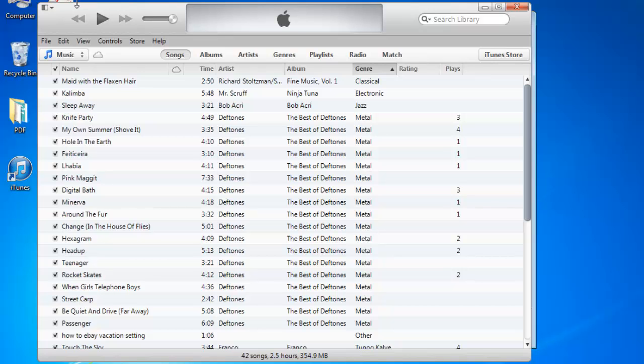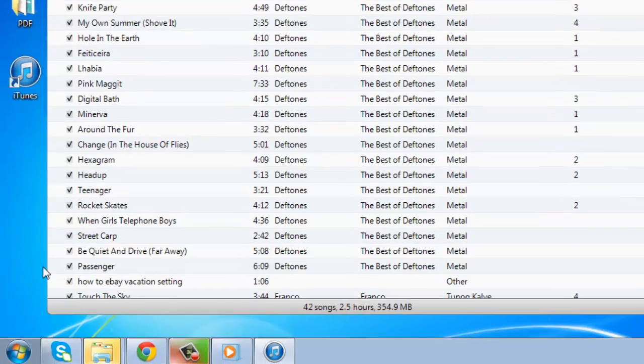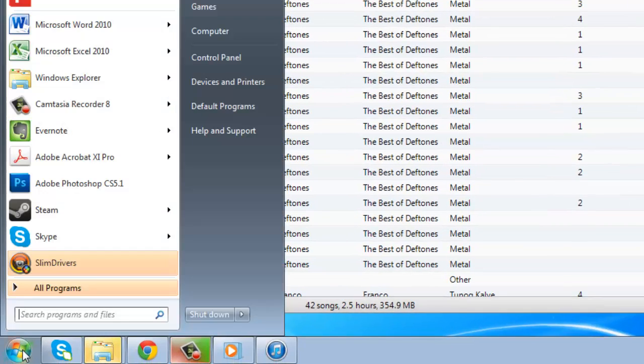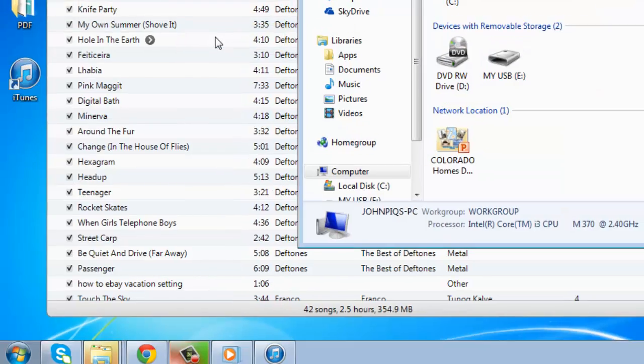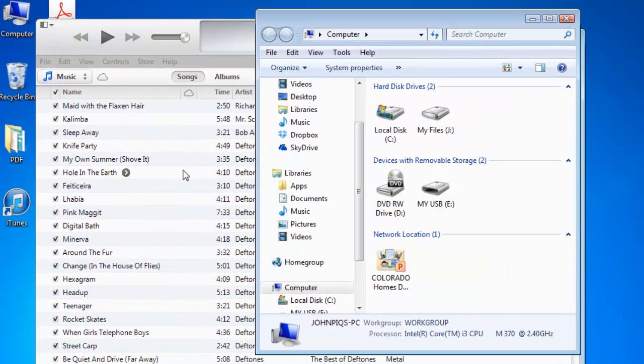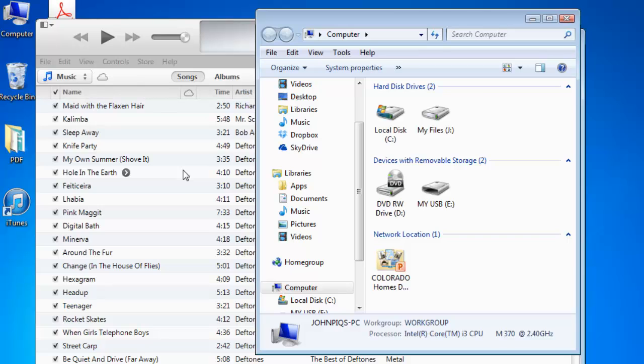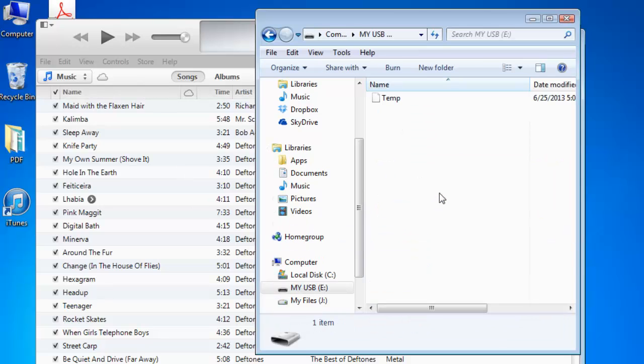Keep the iTunes window open. To access your USB drive, click the start button in the lower left side of the Windows desktop, then select Computer. A box will open on the screen, which shows a list of drives. Your USB drive should be visible here. Double click on the drive to open it.